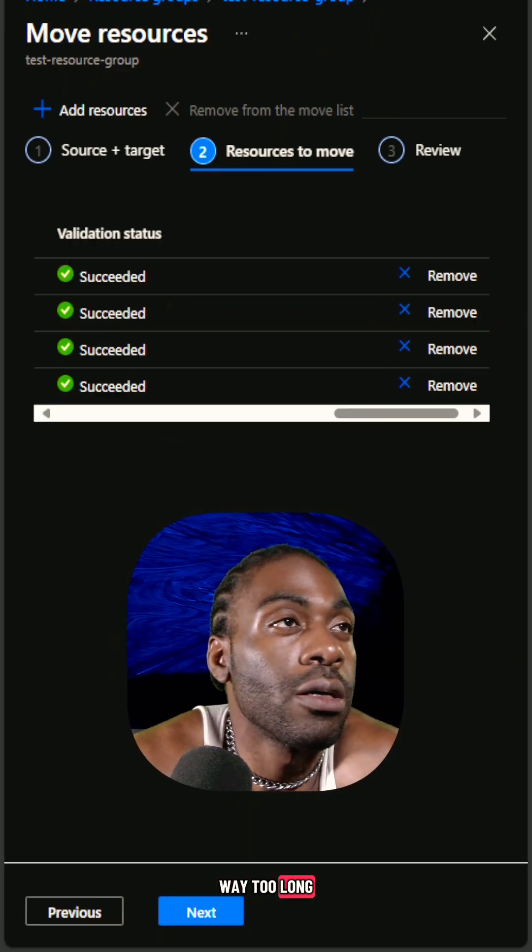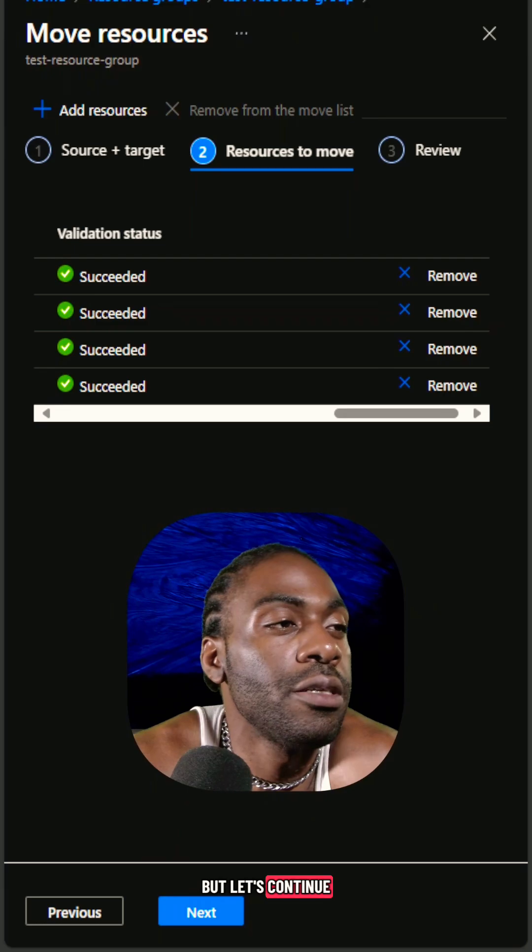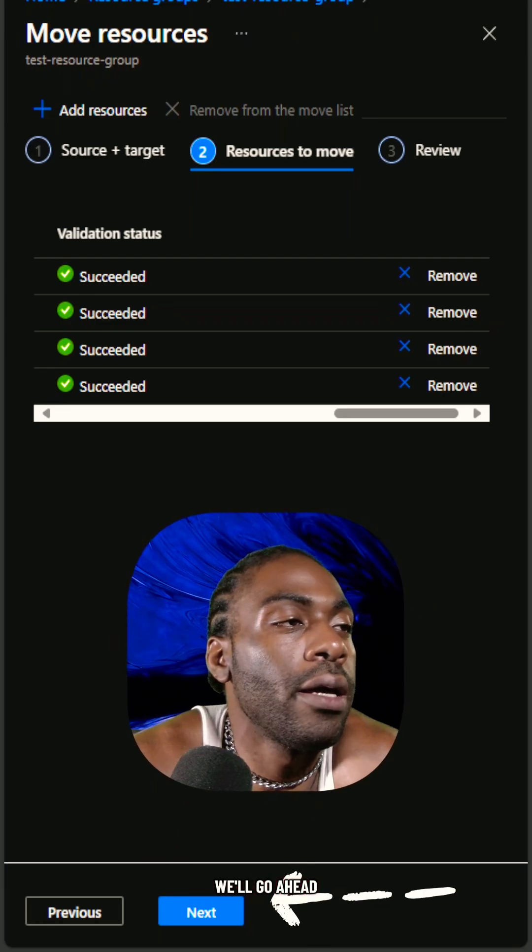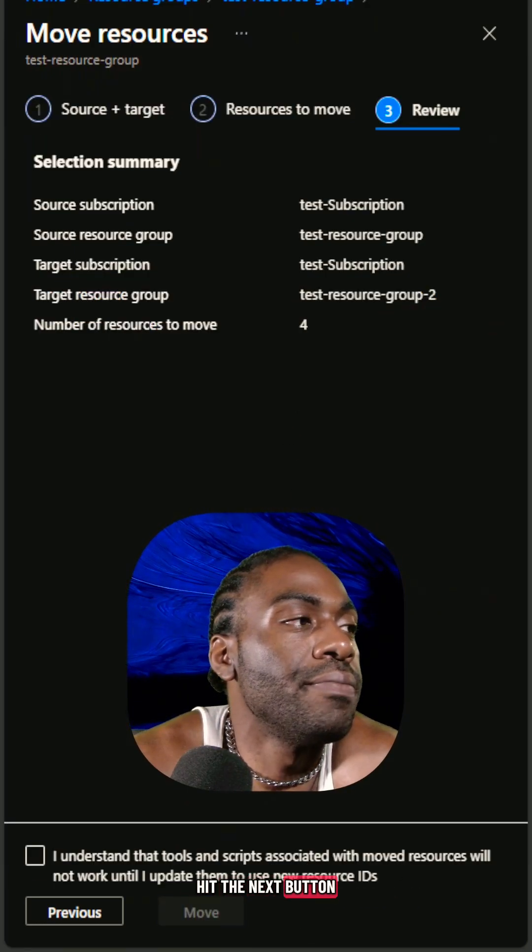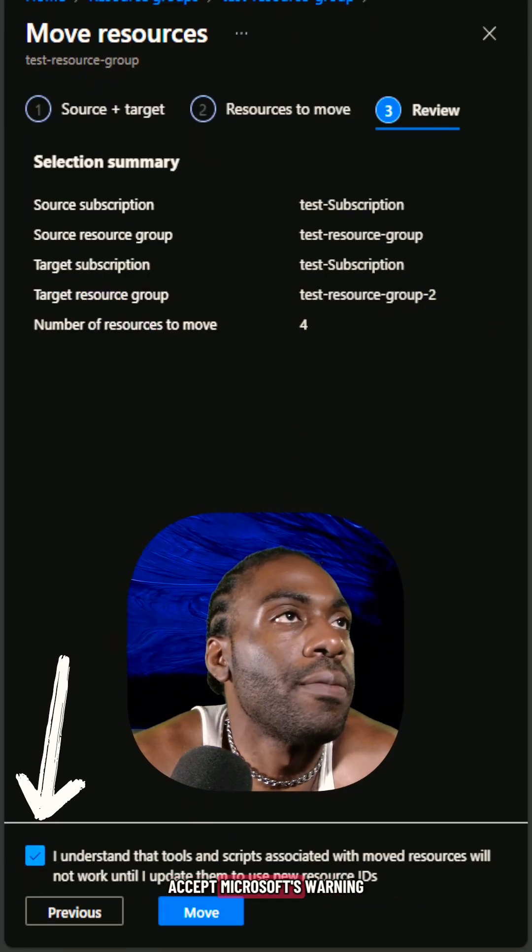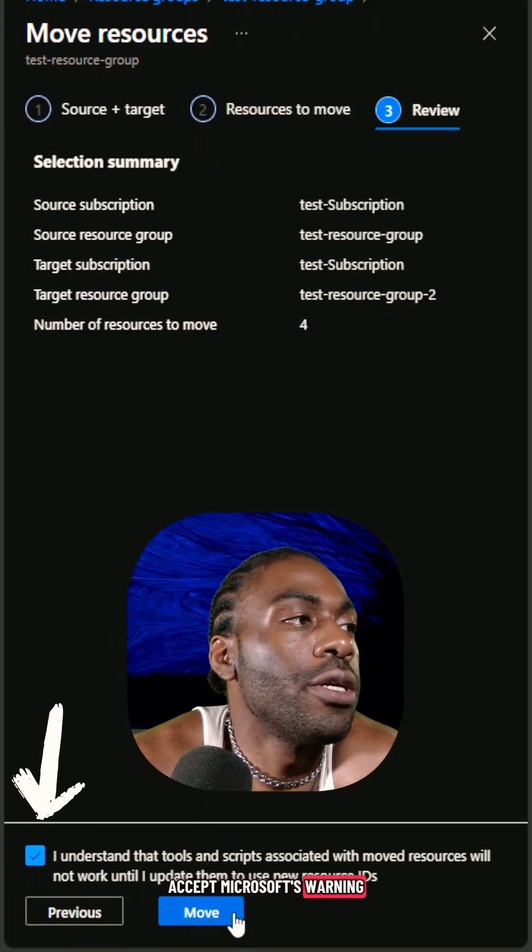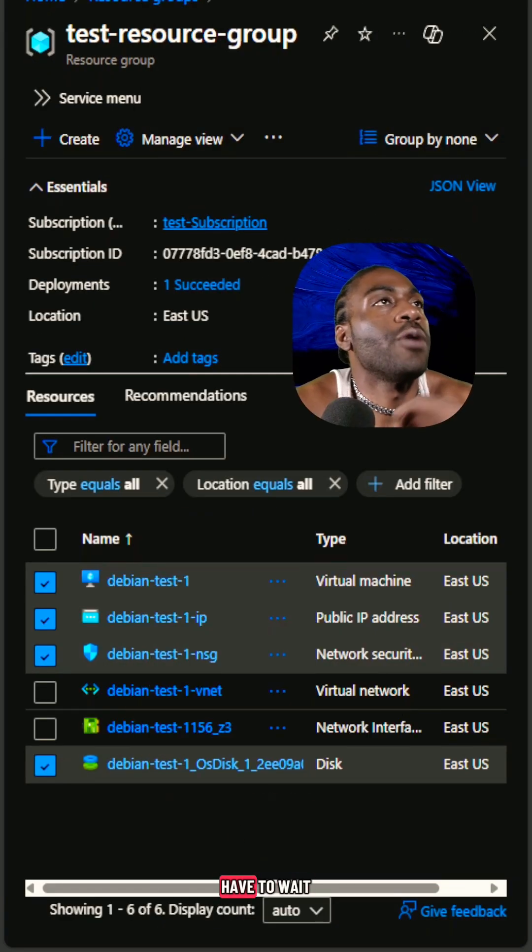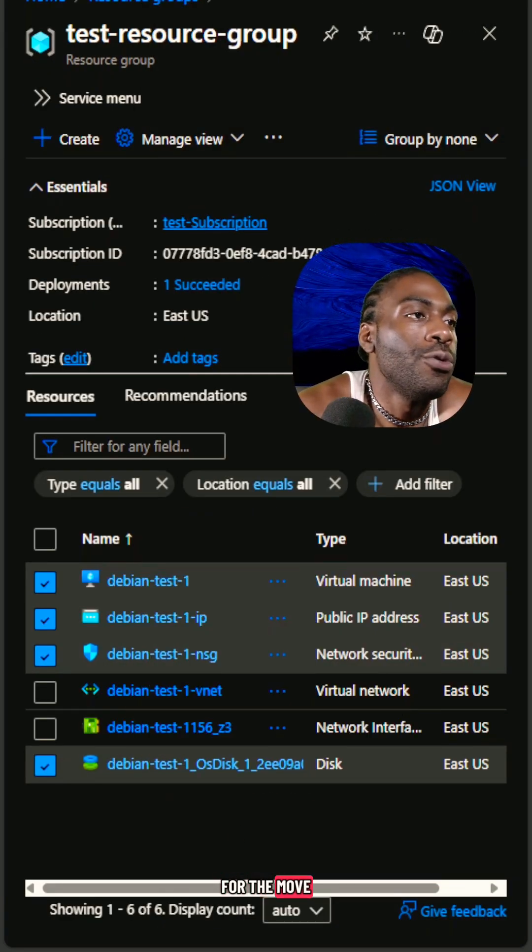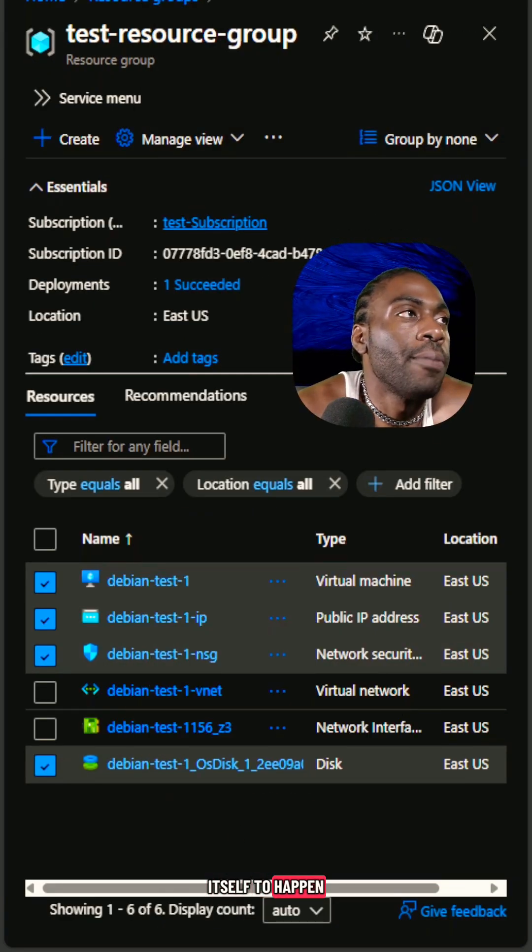So that took way too long, but let's continue. We'll go ahead and then we'll hit the next button, accept Microsoft's warning and move. And then of course we have to wait for the move itself to happen.